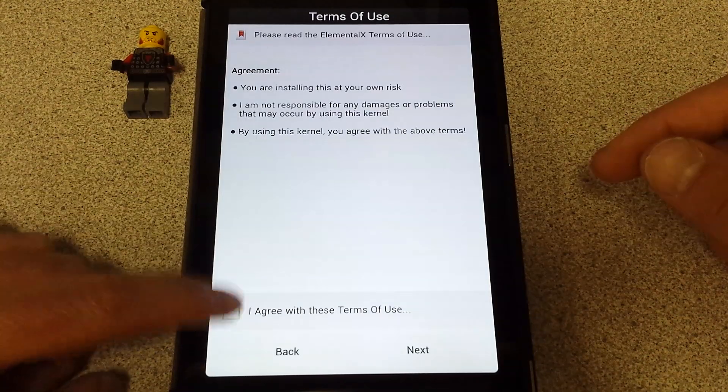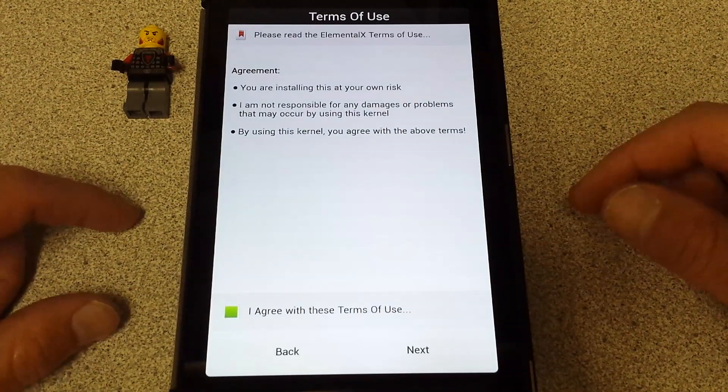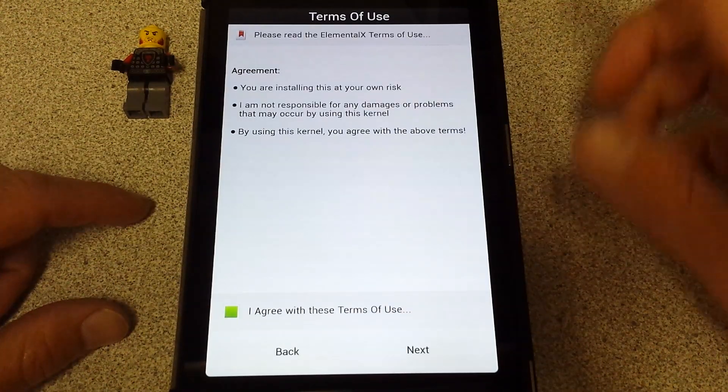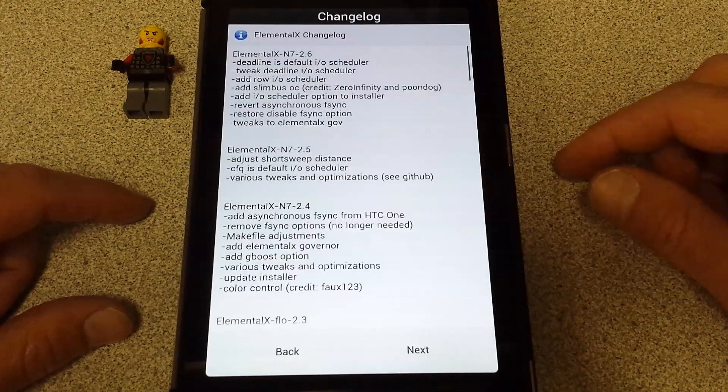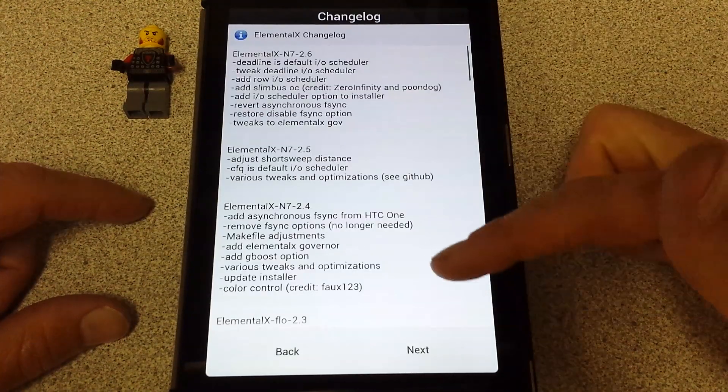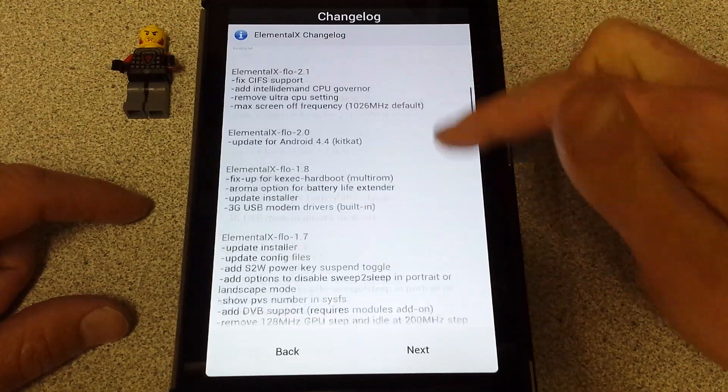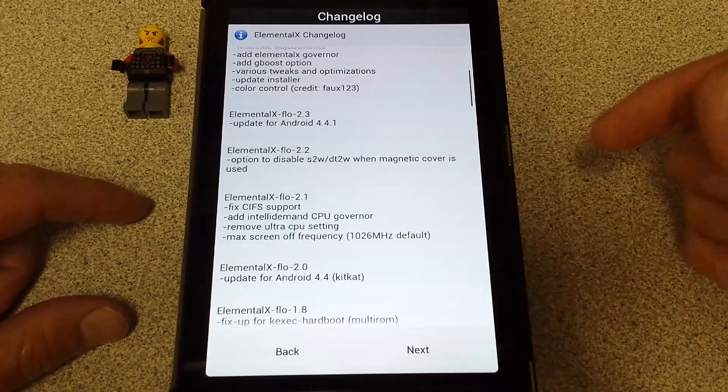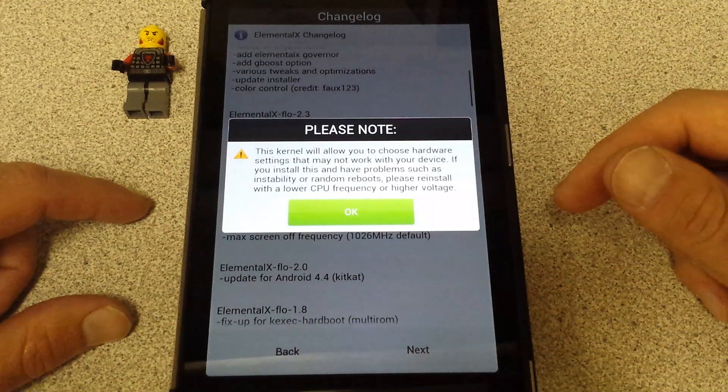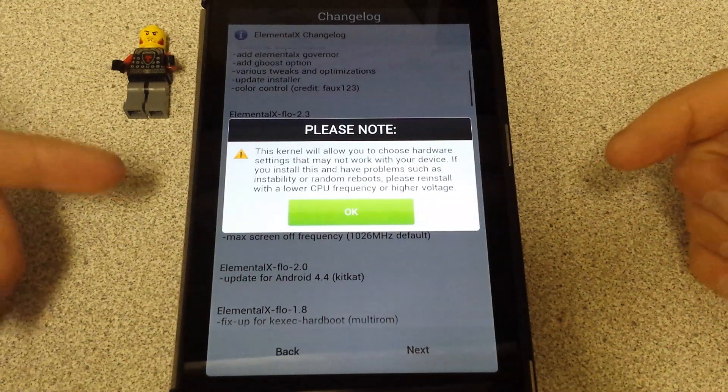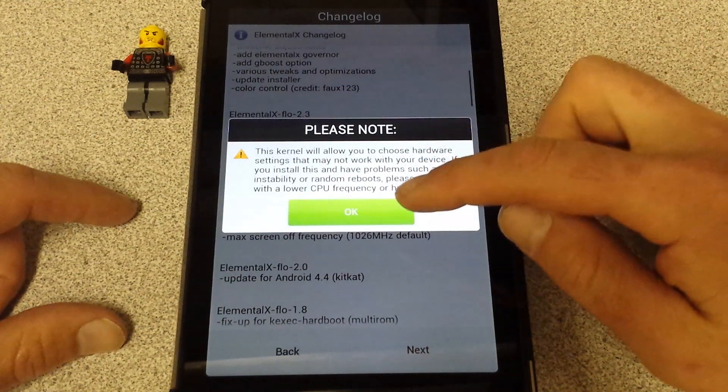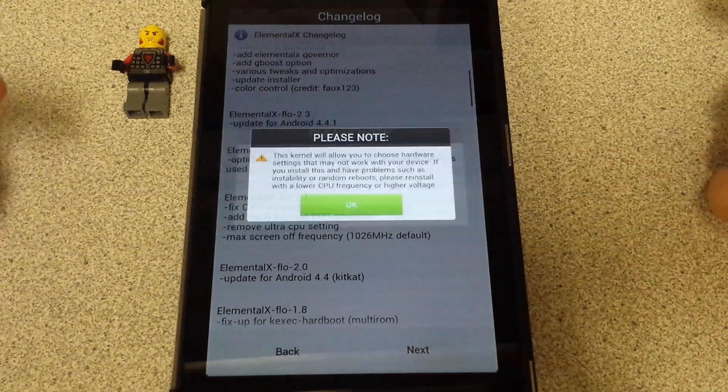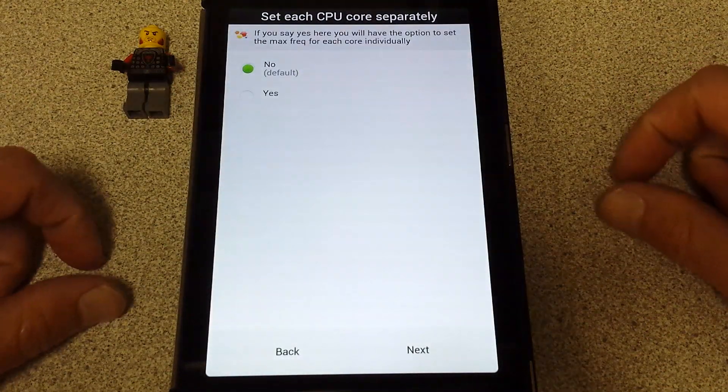Here's a little changelog. It tells you all about the previous versions and what they've changed. Now this kernel will allow you to choose hardware settings that may not work with your device. It gives you a little note. I'm cool with that, I'm going to move on.